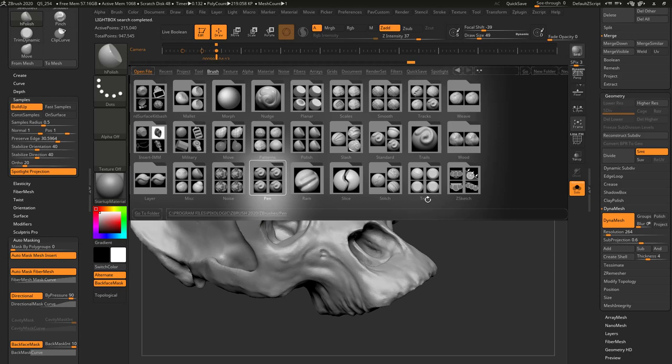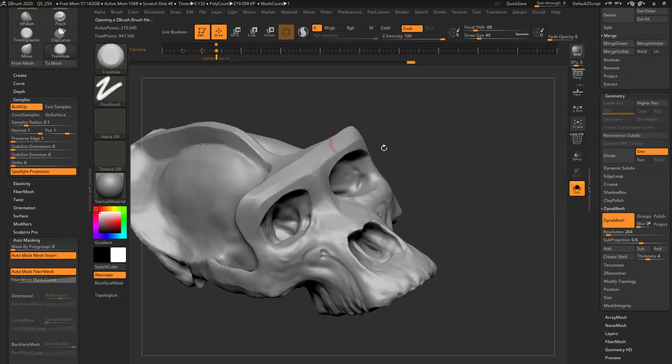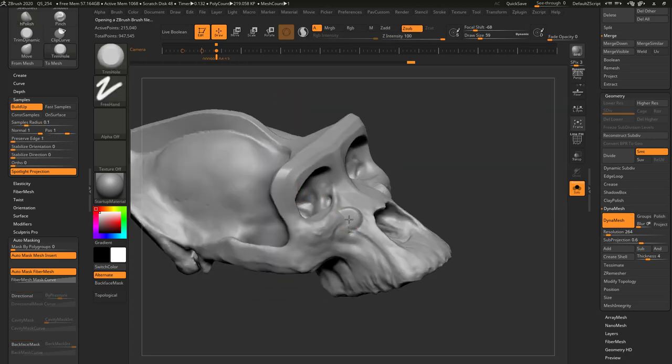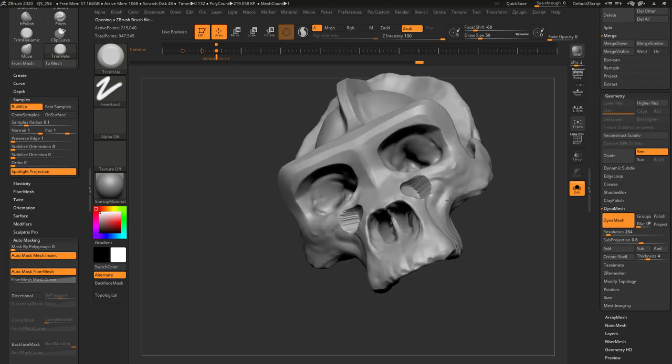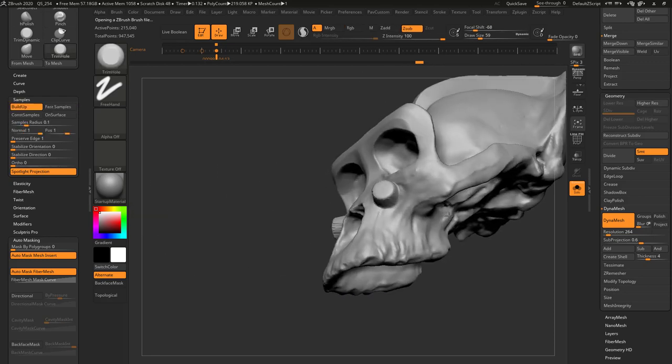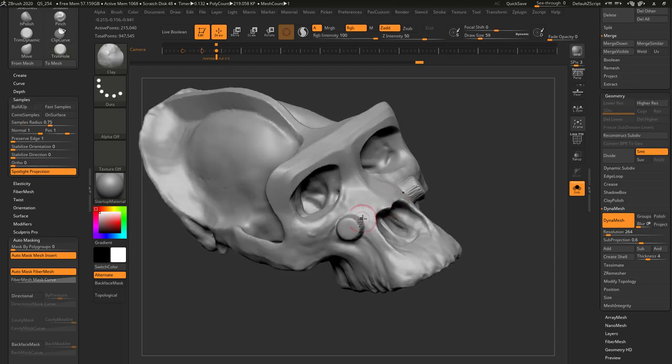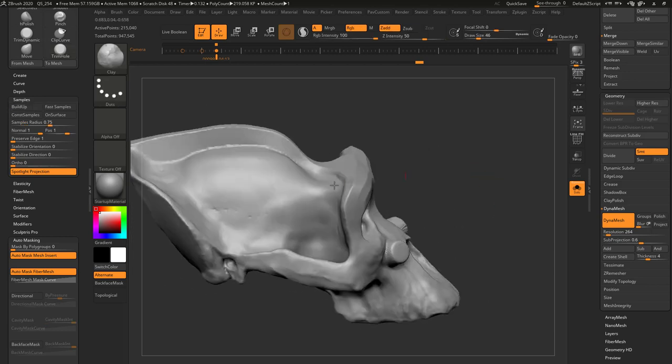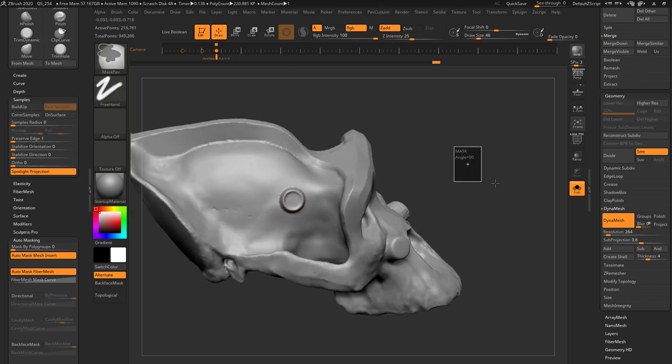There's some other cool brushes in here, like Trim Brushes. We're using Trim Dynamic, but there's also Trim Smooth Border, Trim Hole. Trim Hole's a neat one. It's camera-based. If you just push in, it'll push a hole straight back. If you hold down Alt, it'll pull a hole straight up, straight towards the camera. You can kind of do the same thing with a clay brush if you wanted to, Control-Drag to DynaMesh and then push this in.